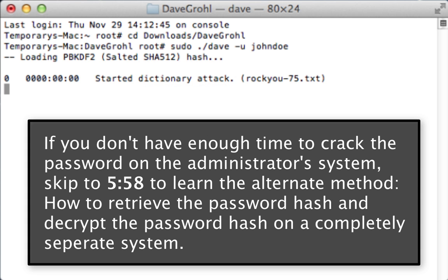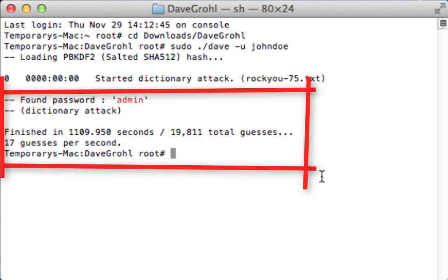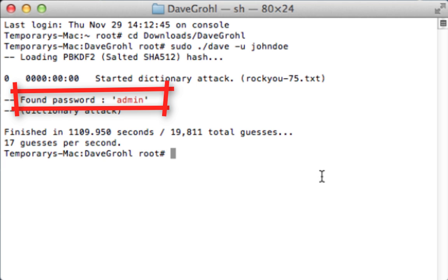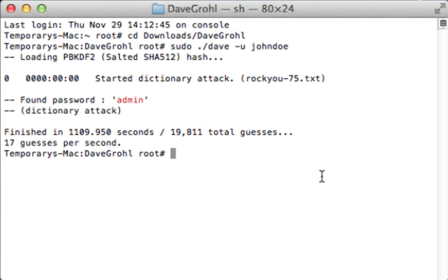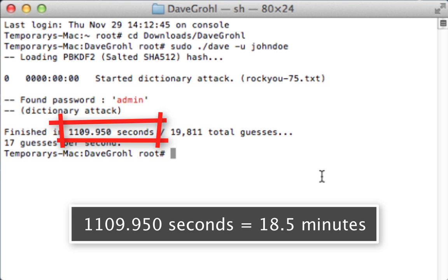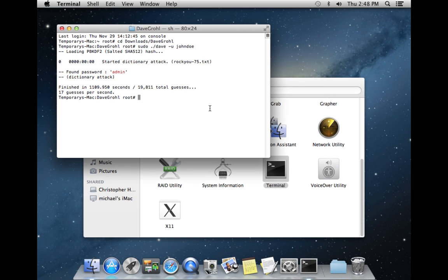You can see it started a dictionary attack. This can take several minutes to several hours depending on the complexity of the password, so you'll need to be patient. The Dave Grau utility finished cracking the password — it shows the password for John Doe as "admin" in all lowercase, along with how long it took, how many guesses were used, and guesses per second. It took relatively long because I'm running the OS in a virtual machine with only one CPU allocated. When you perform this attack on real hardware, for a simple password like "admin" it should crack in under 10 seconds.